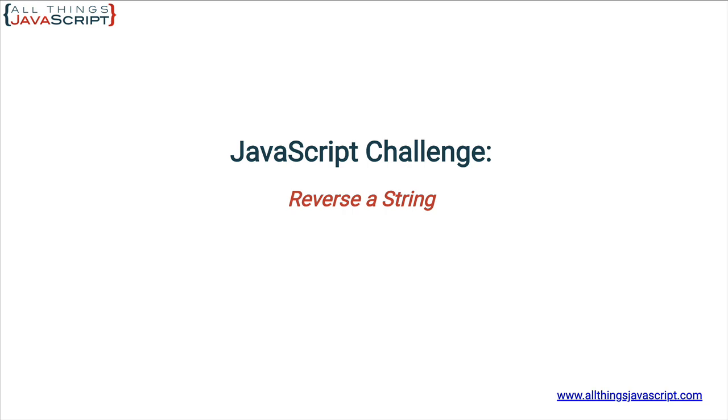Now, reversing an array is pretty simple—you use the reverse method and that's all that's required. But what about reversing a string? That is the challenge for this tutorial.